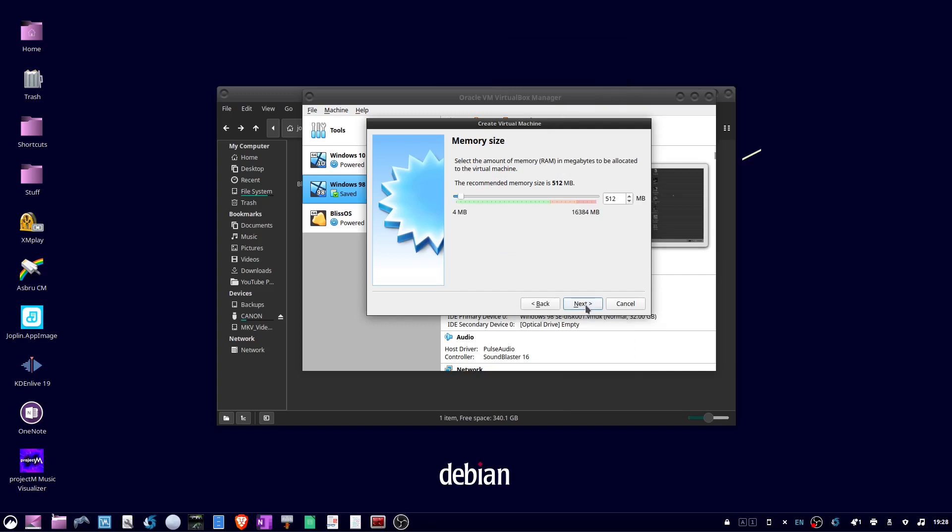And for the memory size, I'm going to give it half of my memory, which is 8 gigabytes. Then click next.